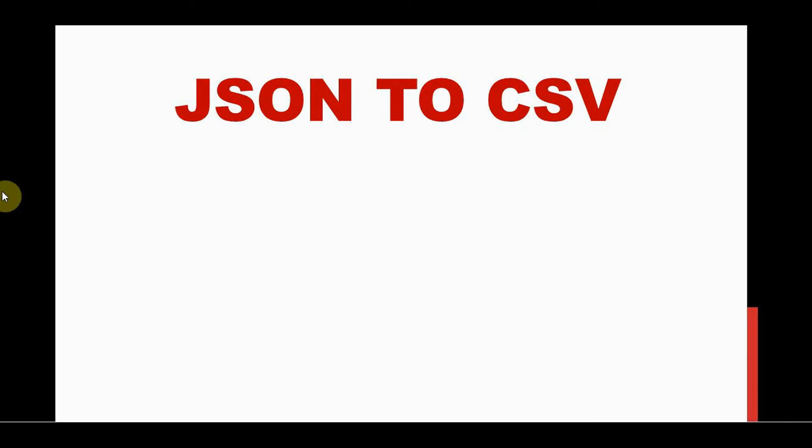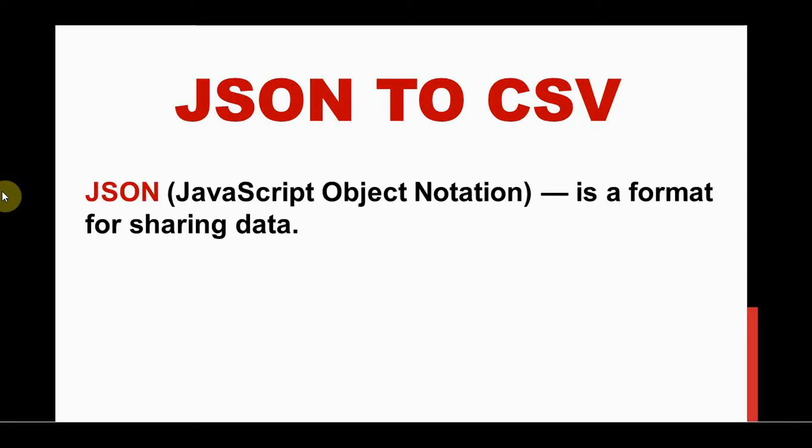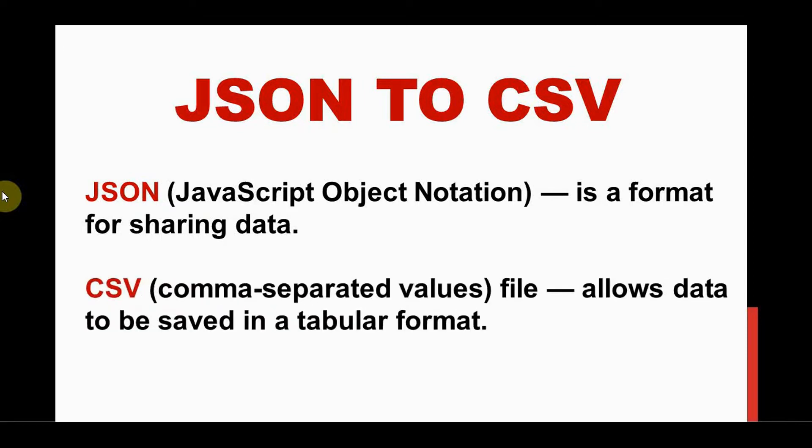Hello all, welcome back to Trinity Software. In this video, let's see how to convert JSON to CSV using Python. JSON is JavaScript Object Notation, a format for sharing data among web applications. CSV is another format, comma-separated values, where data can be saved in the form of a table. You can convert the JSON file to CSV file easily using Python.